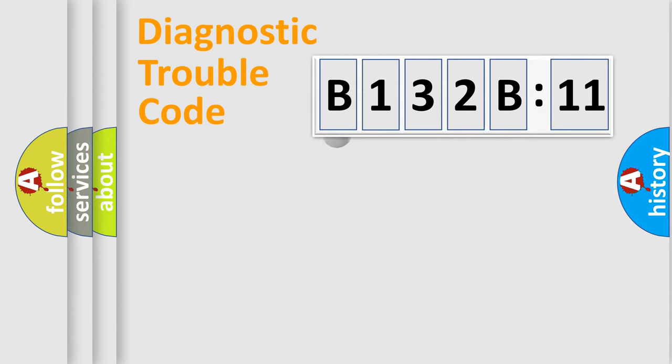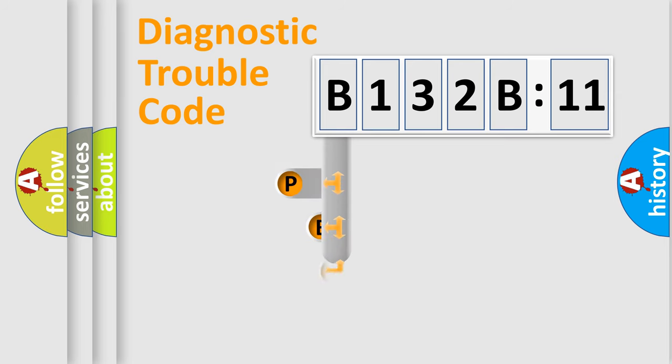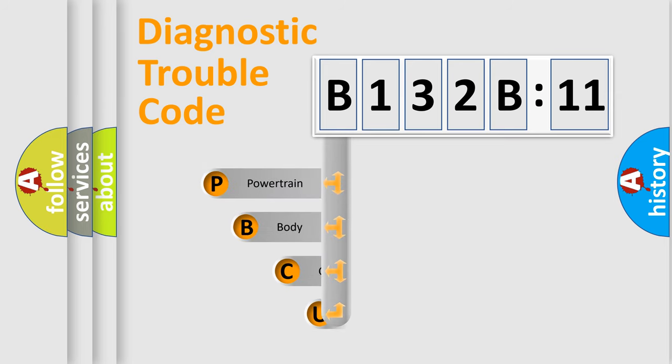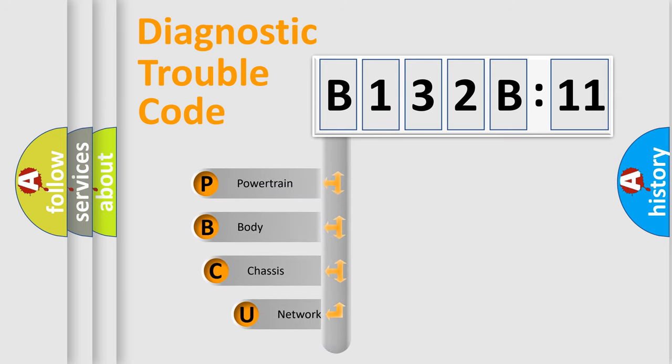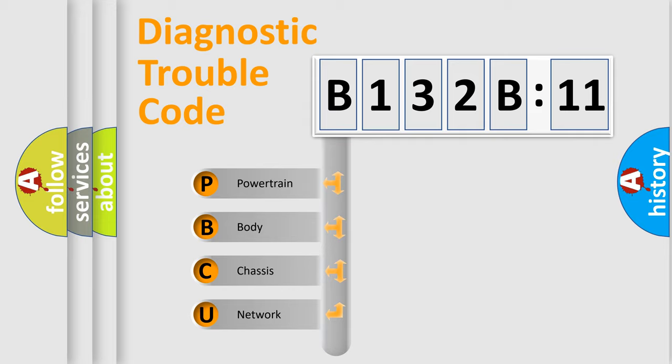First, let's look at the history of diagnostic fault code composition according to the OBD2 protocol, which is unified for all automakers since 2000. We divide the electric system of automobile into four basic units.